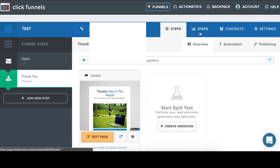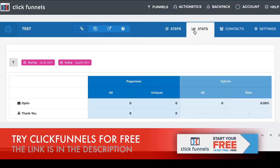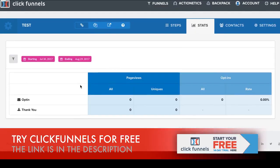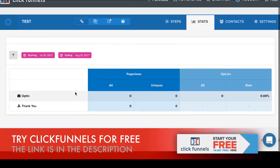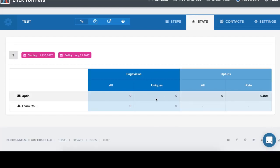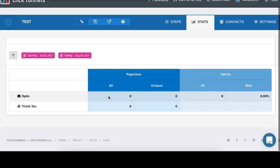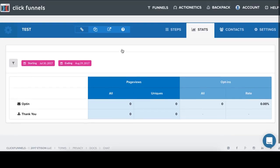After you send visitors to your funnel, you will see stats of this funnel. You will see all the necessary statistics about this funnel. You will see how many opt-ins, how many page views you have. And it will really help you to make additional changes for your funnel.